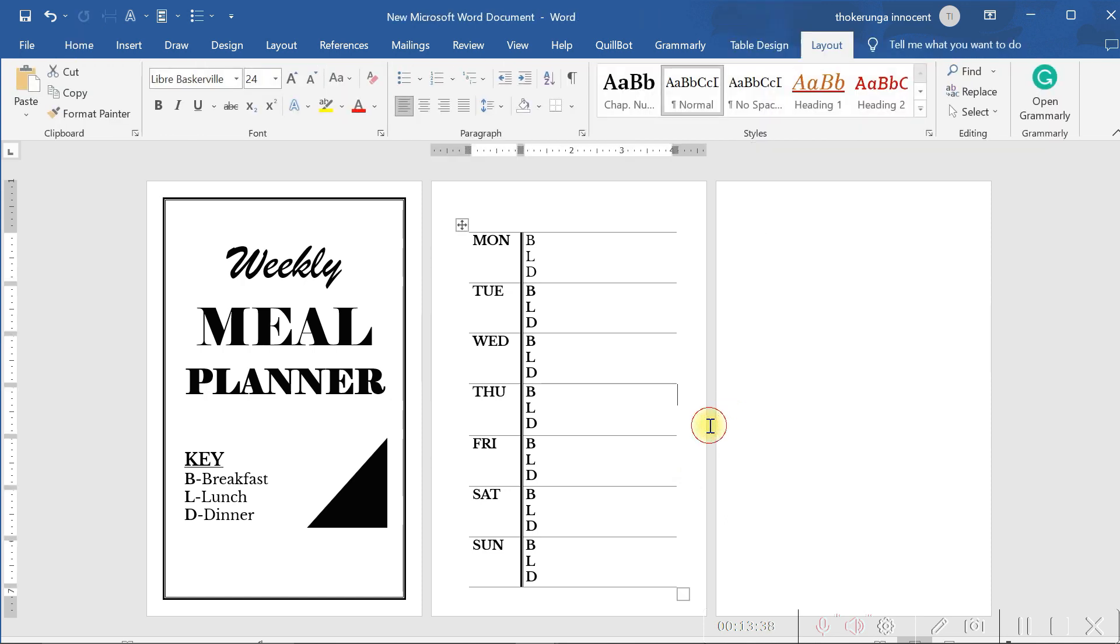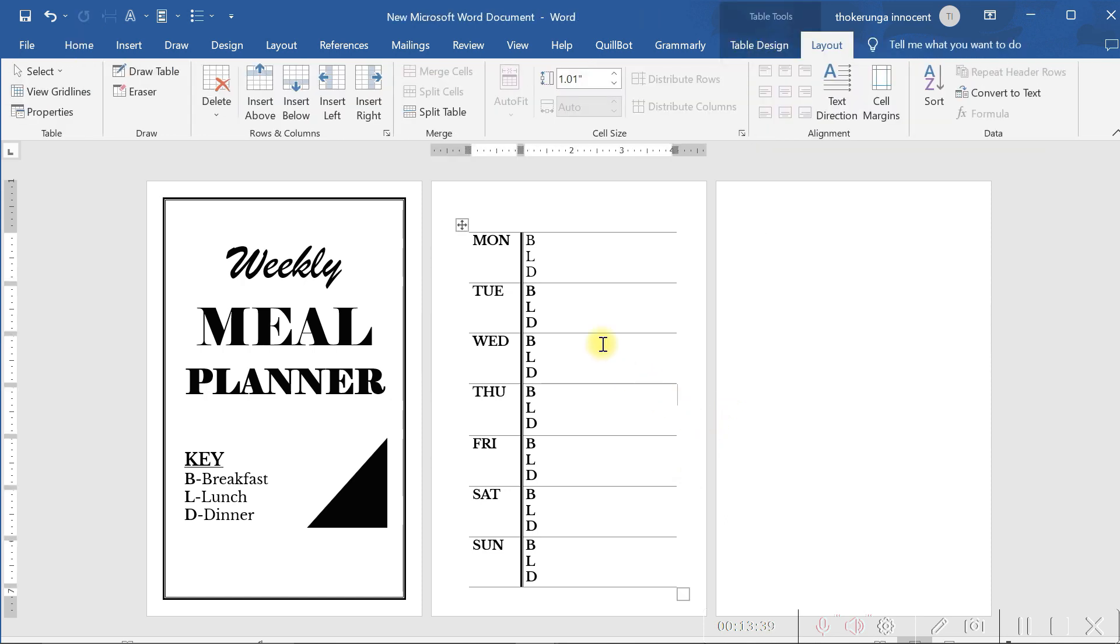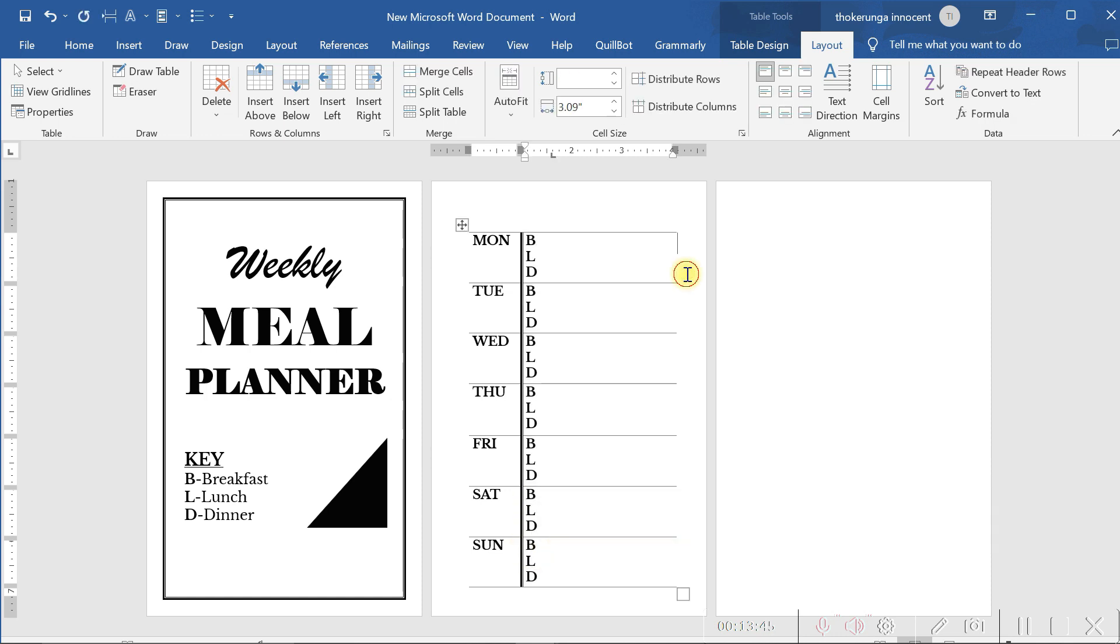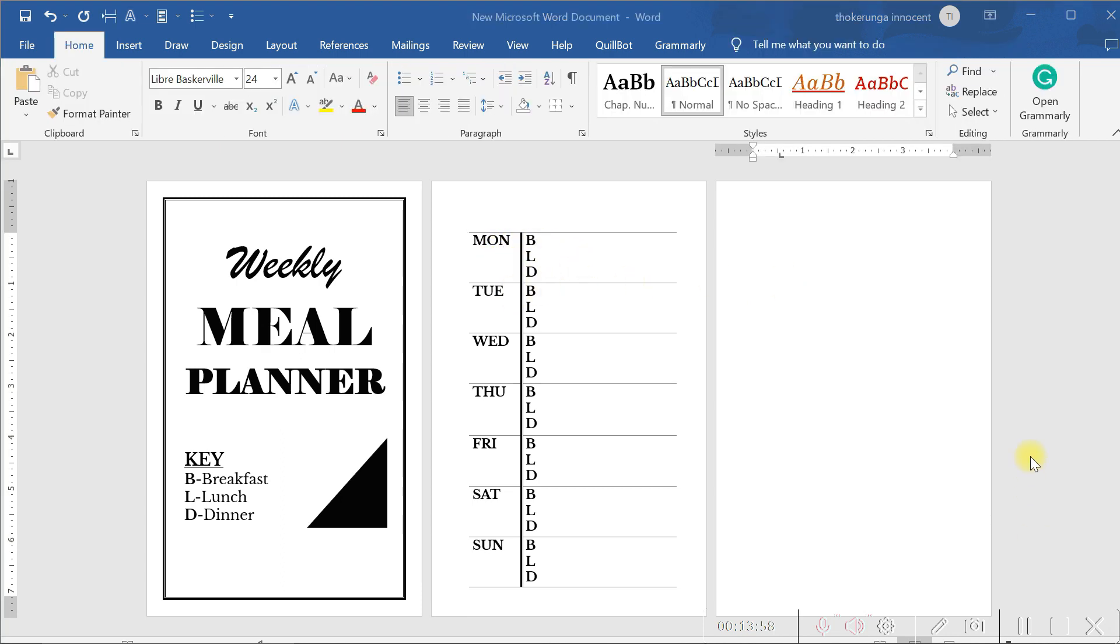Now you can make it bold. Make all of them bold. Let's make it bold. That is it. Now someone can write here when they say maybe on Monday, their breakfast, their lunch, and their dinner. Now this is already a complete meal planner.